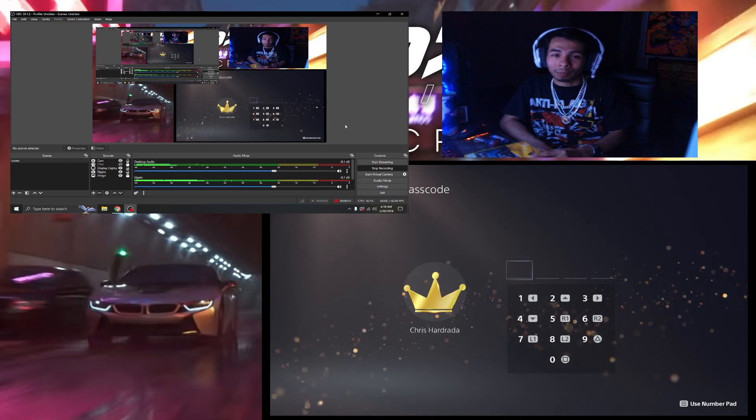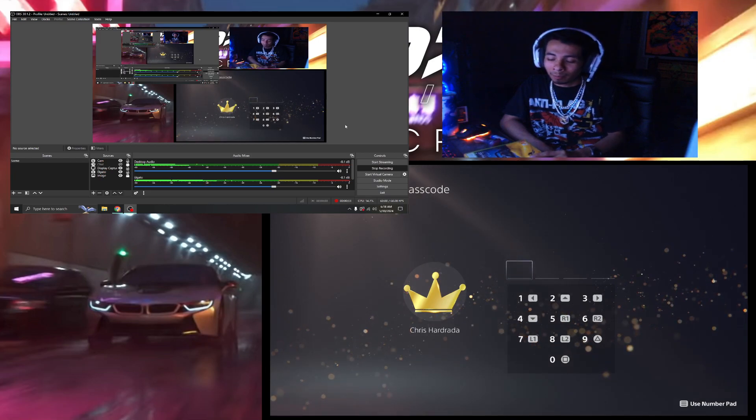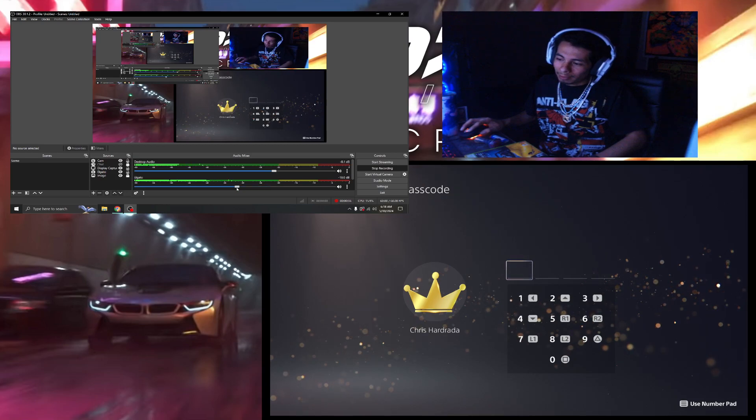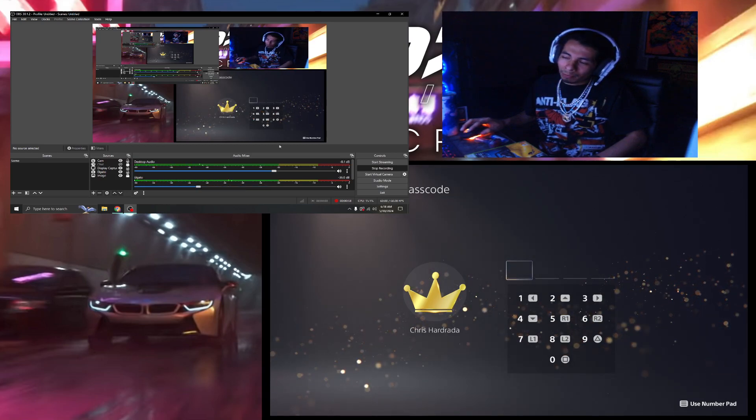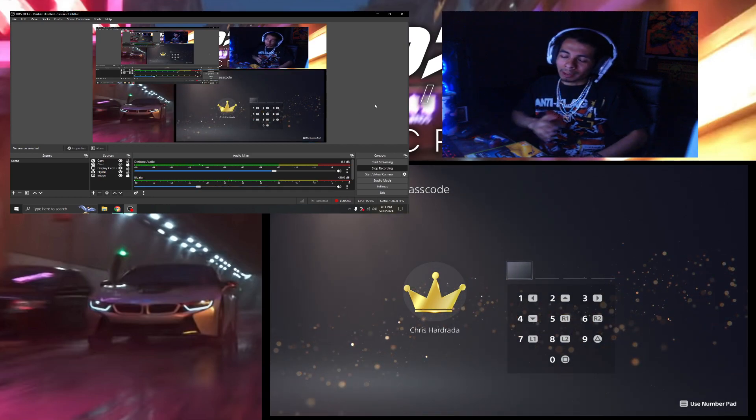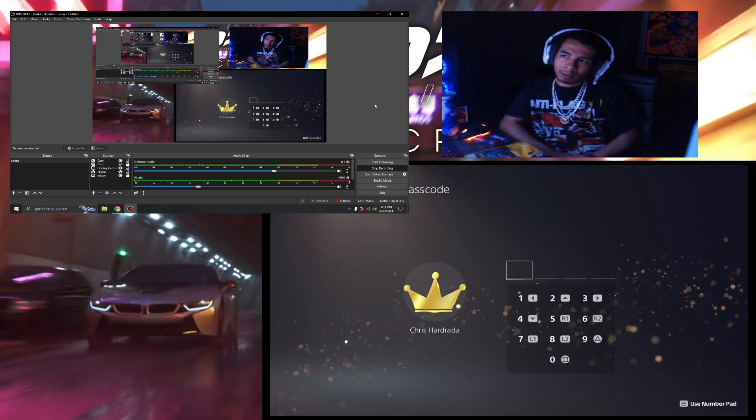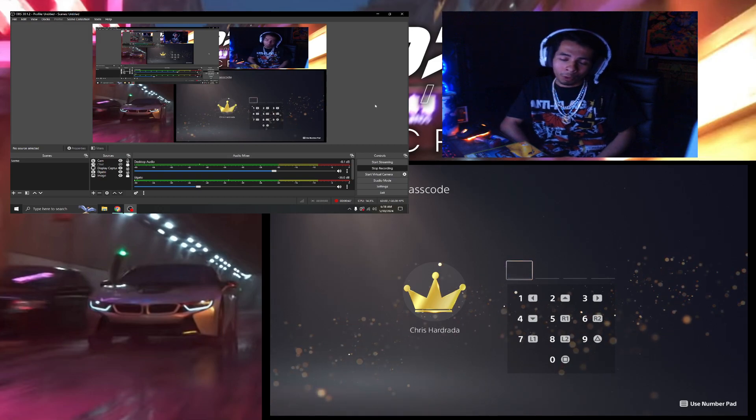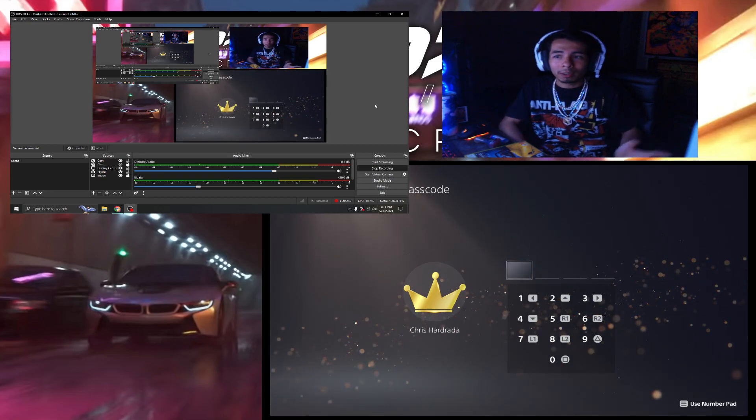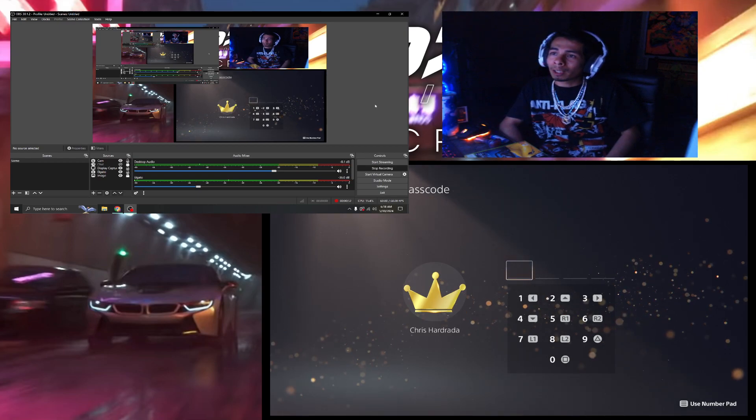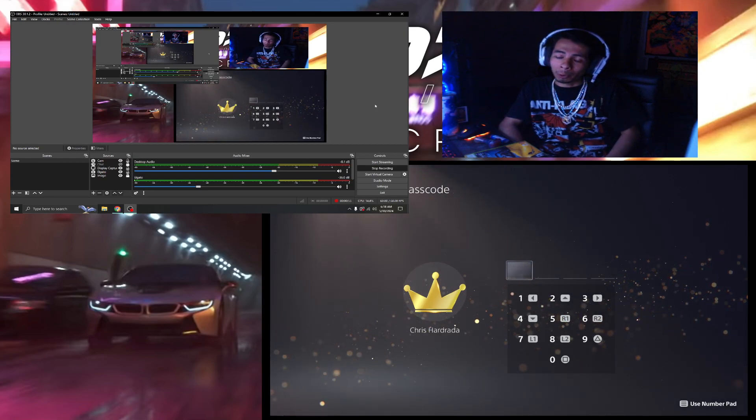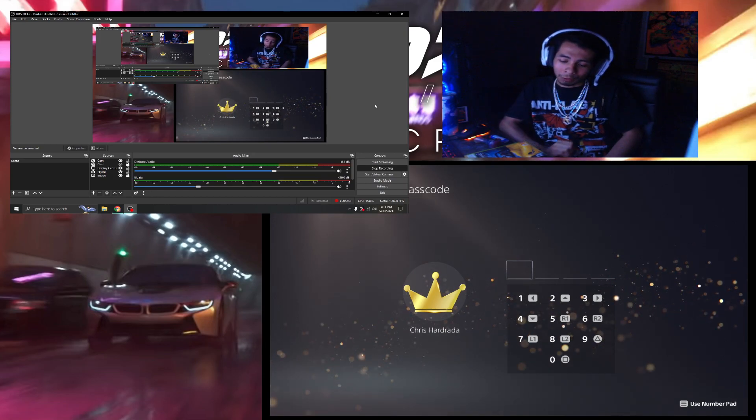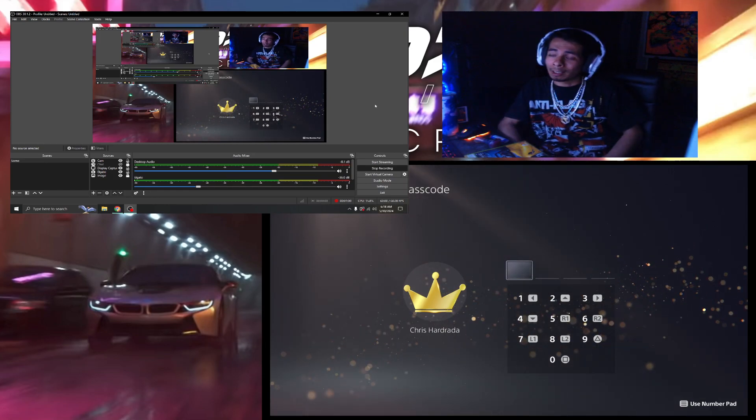I tell everybody that Test Drive Unlimited Solar Crown is gonna take over the racing game industry for a little bit of a while, and who knows how long. I feel like it's gonna outshine The Crew, and I feel like it's gonna outshine Need for Speed and Forza.